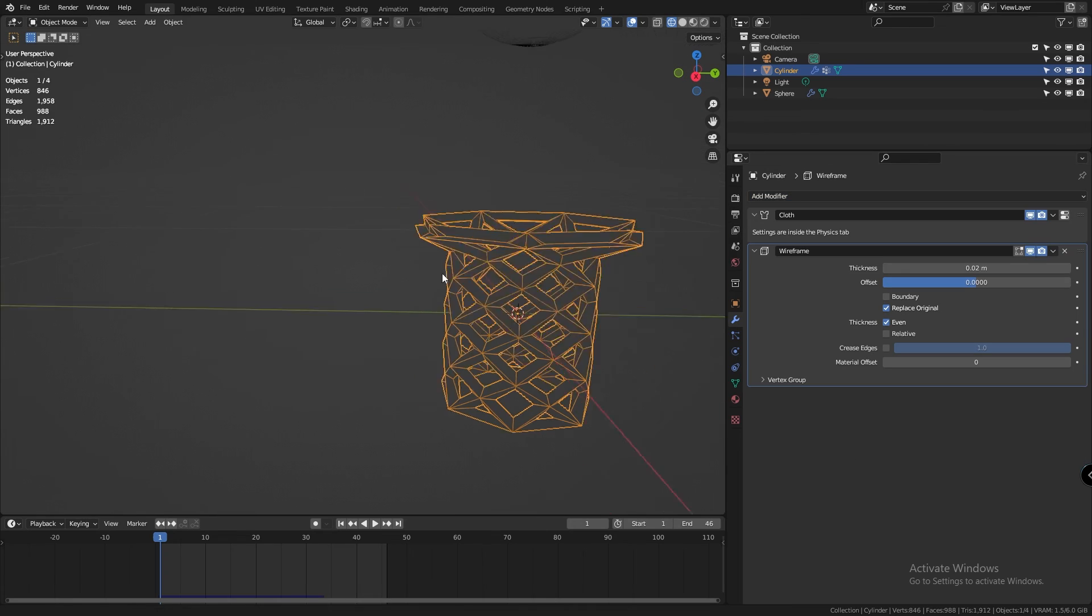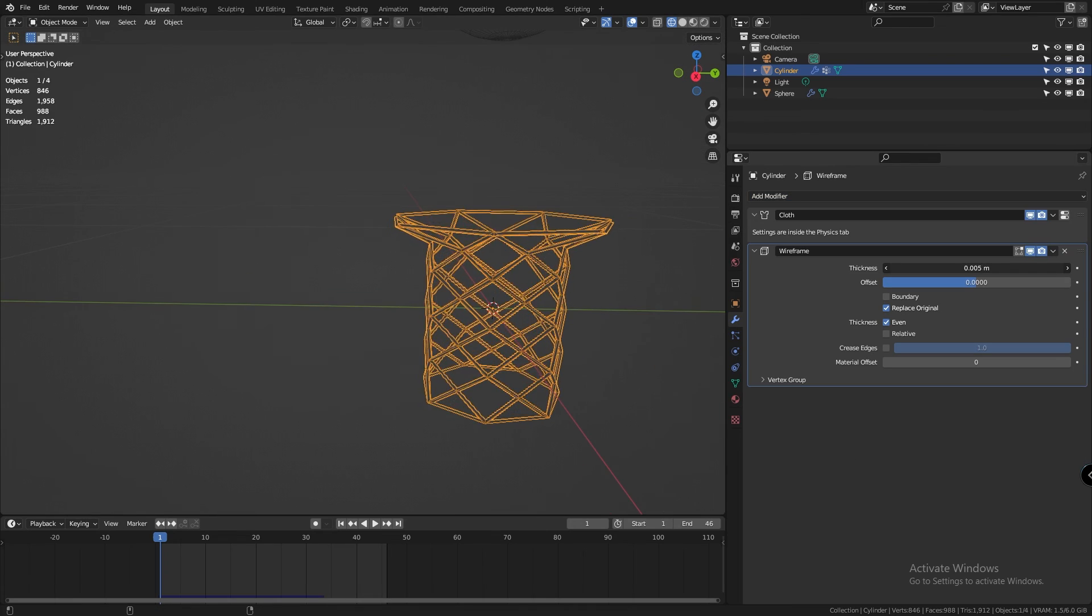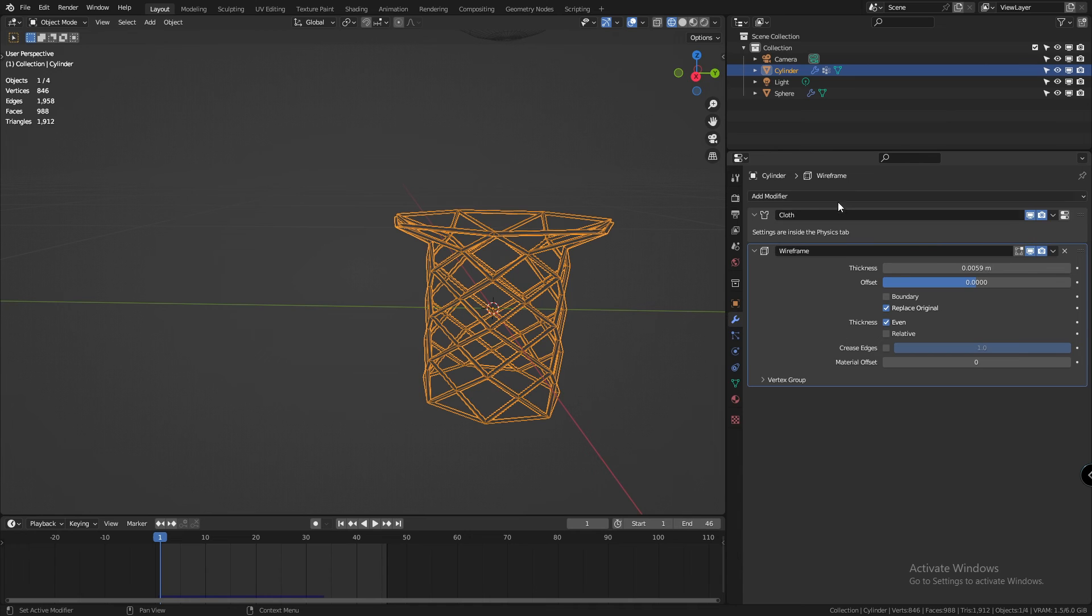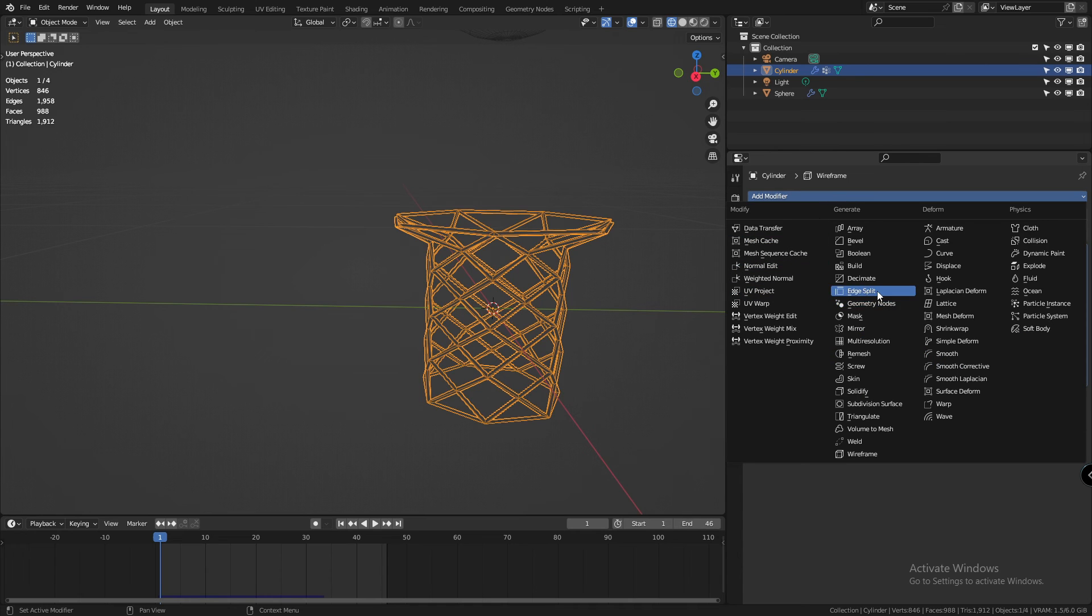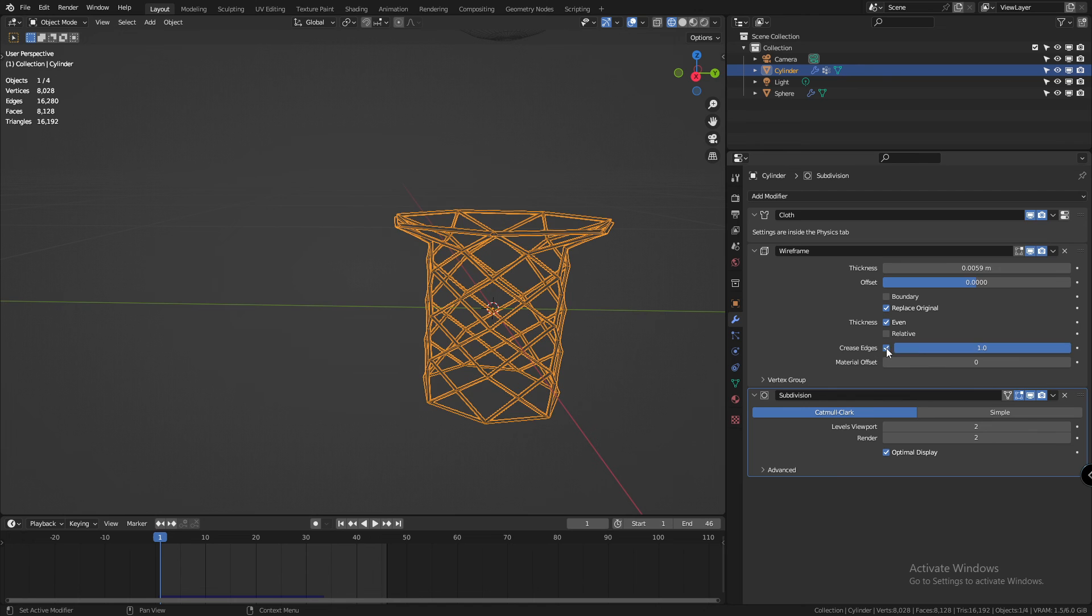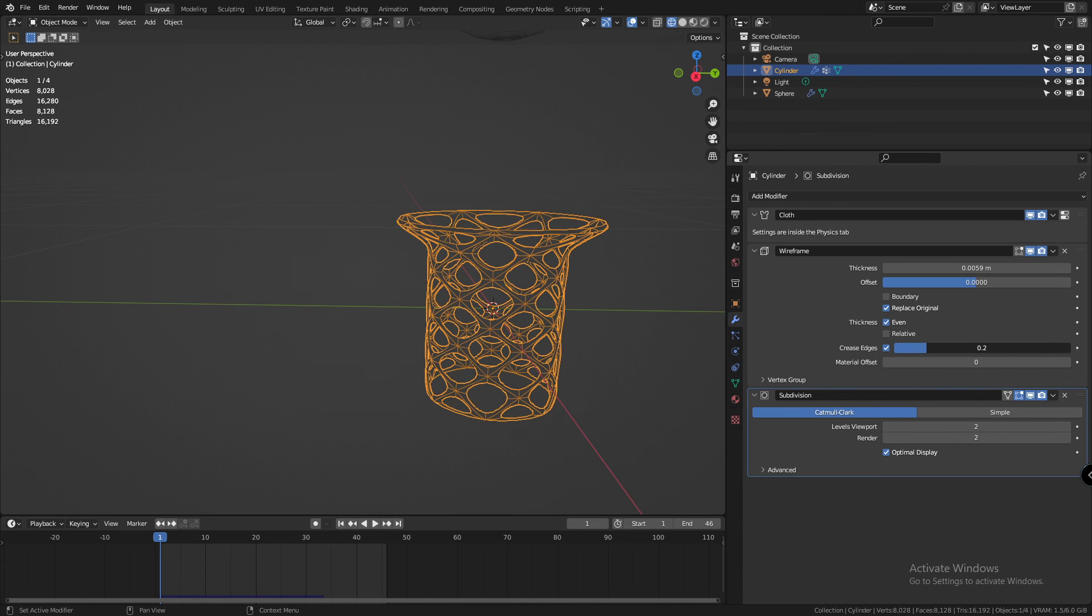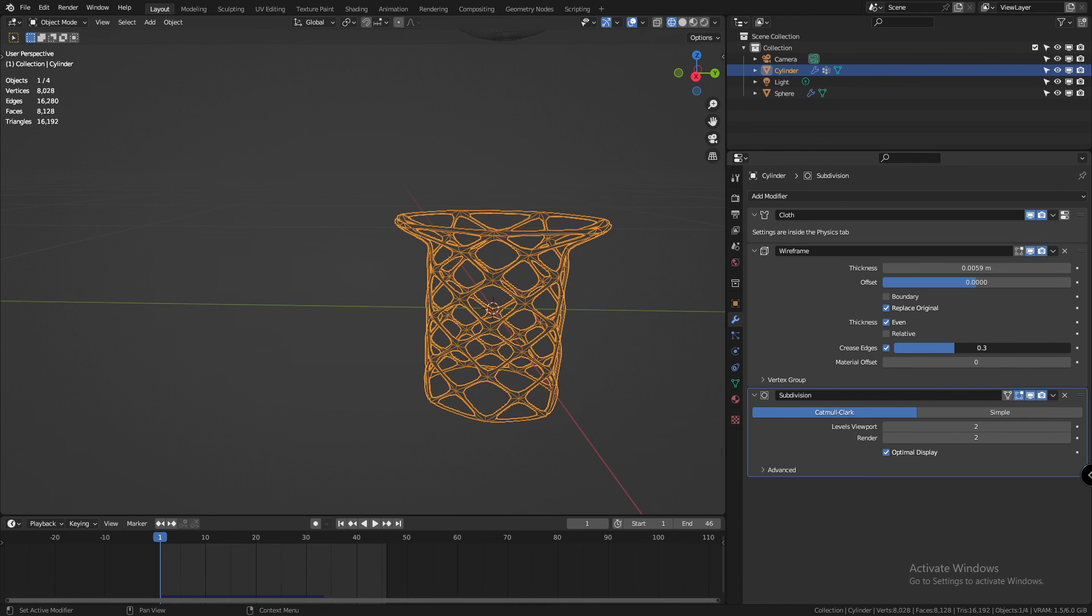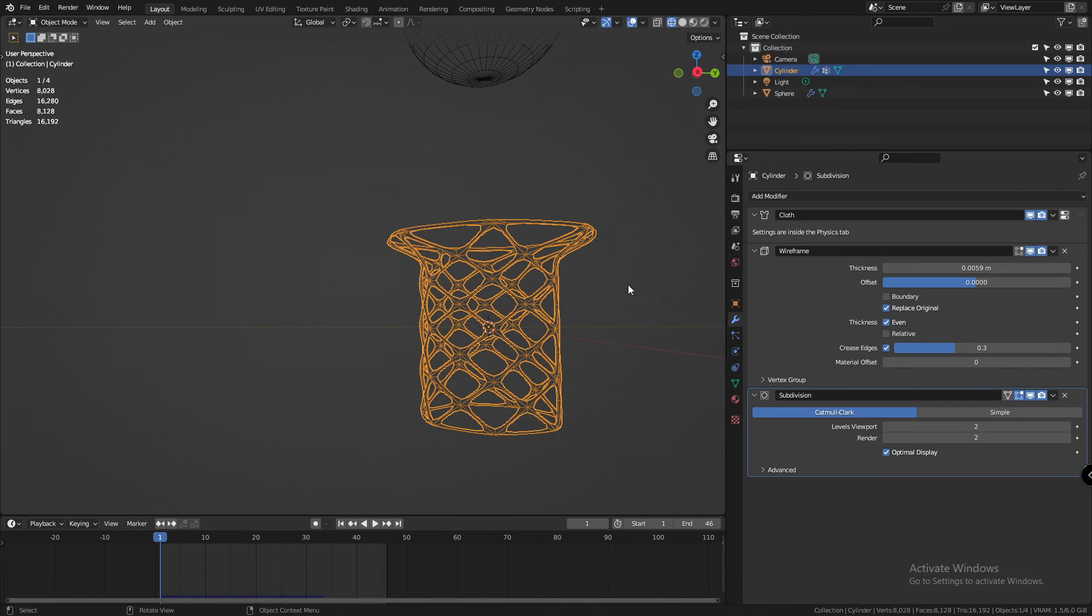Next, what you're going to do is add a wireframe modifier onto the net and then a subdivision surface modifier. Now if you play with the crease value of the wireframe modifier, you'll get a basketball hoop or a net.